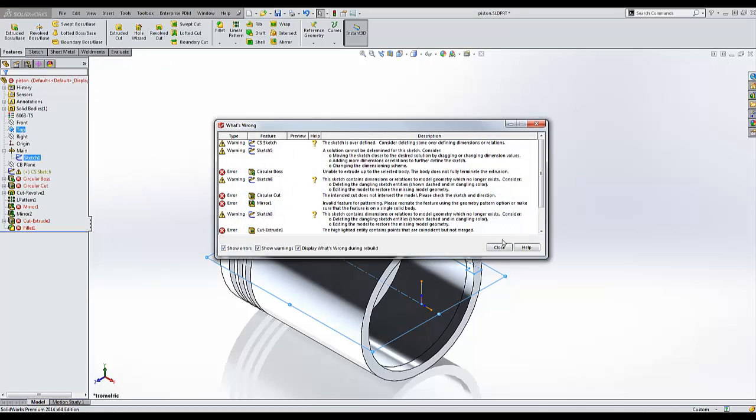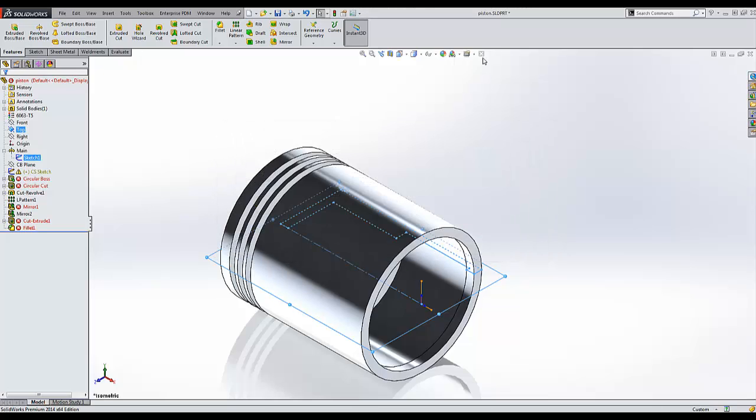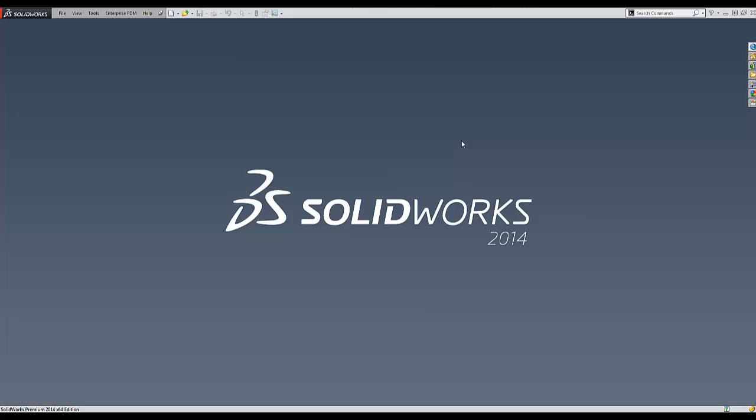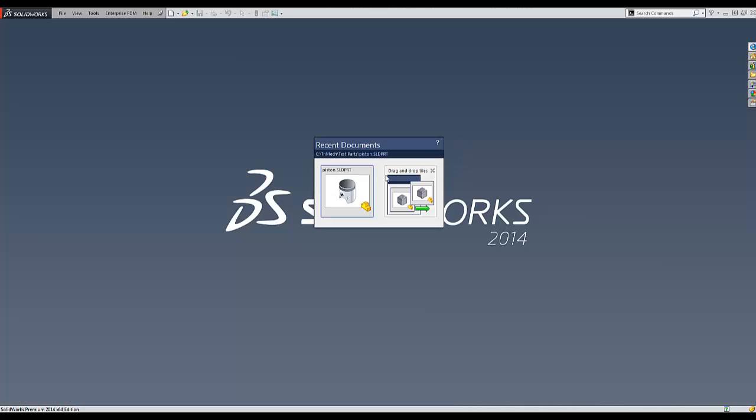However, this is going to provide us with some errors. Many of the downstream features rely on that first sketch in order to be generated, and when the first sketch is moved, those references are lost. So this may not be the best solution.